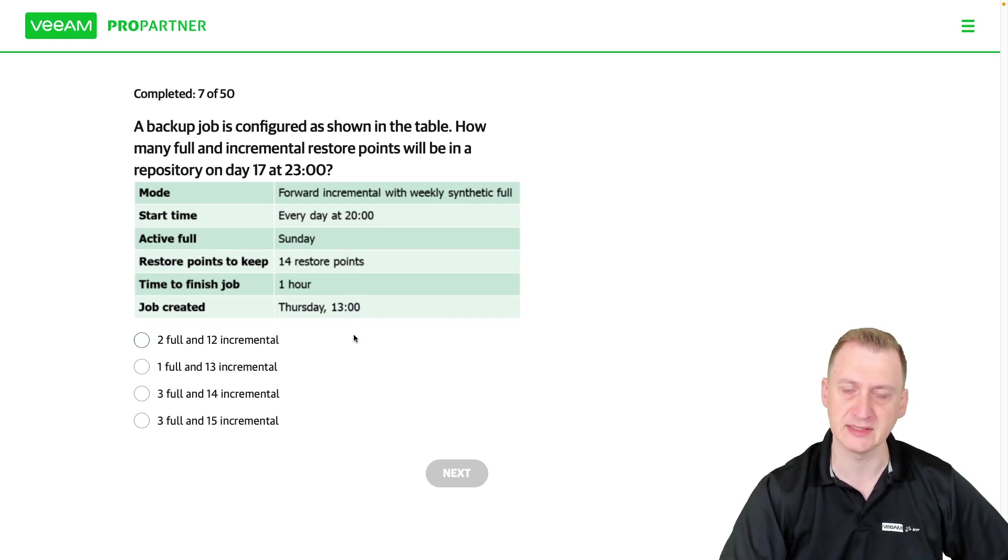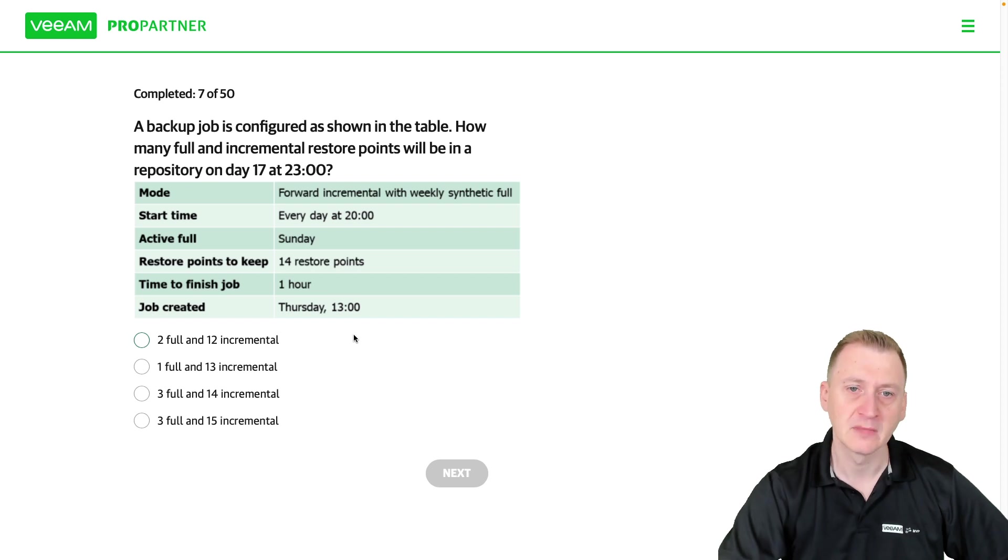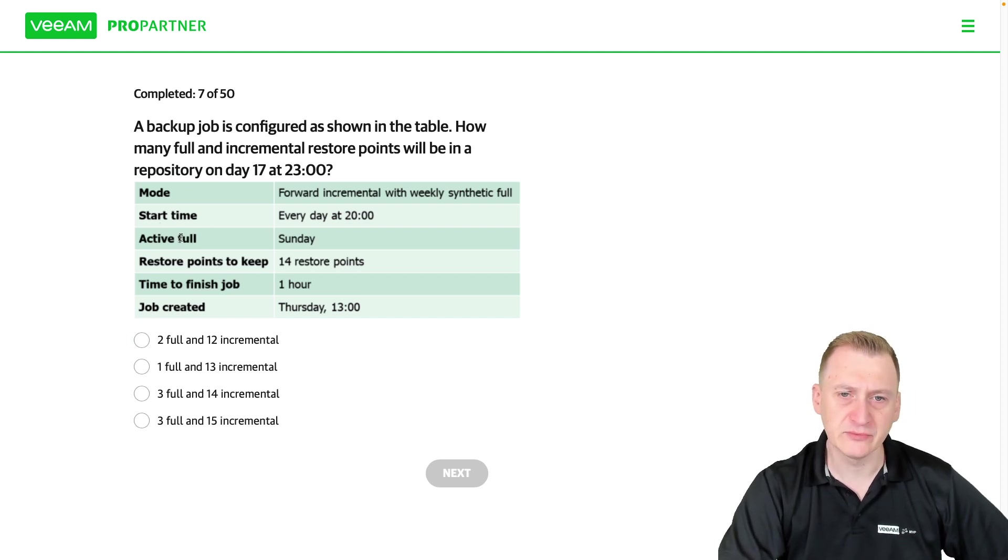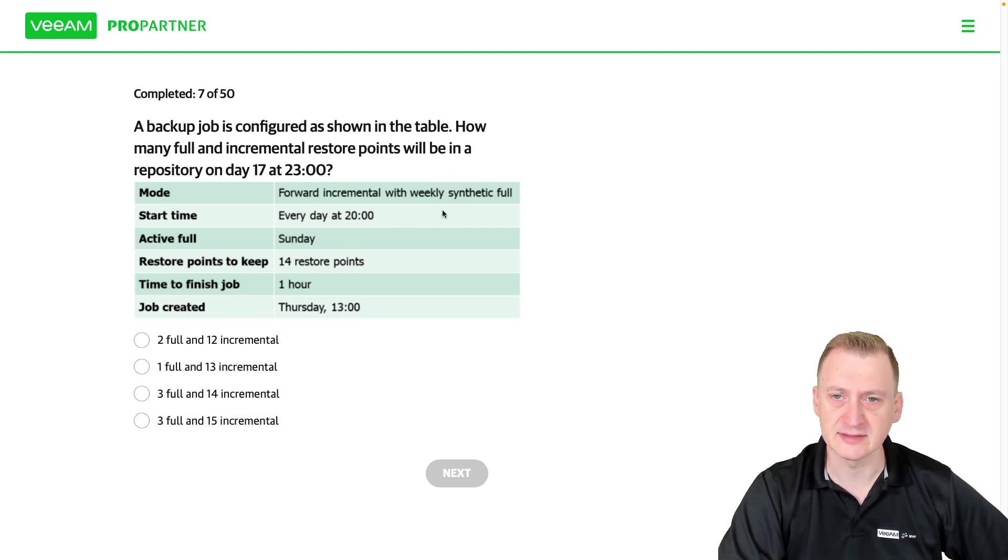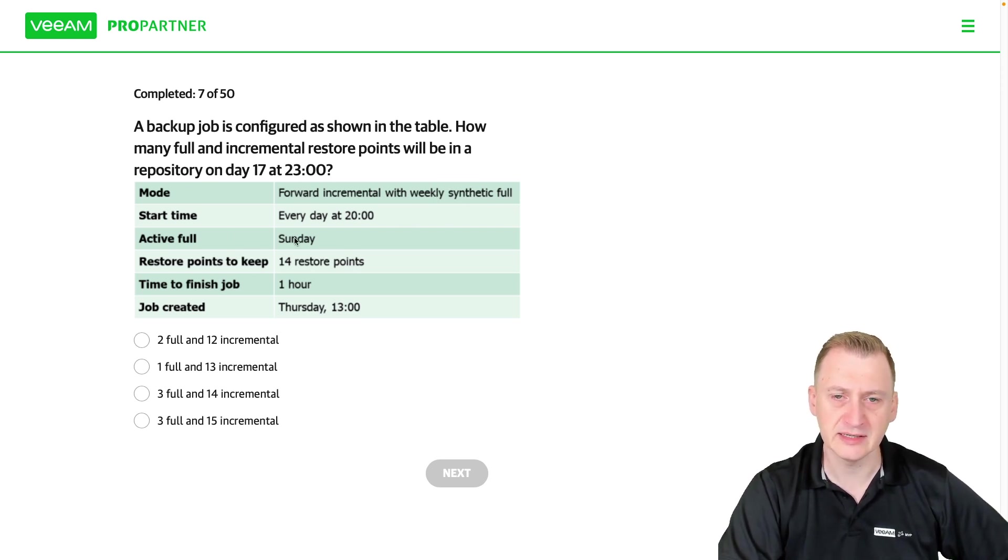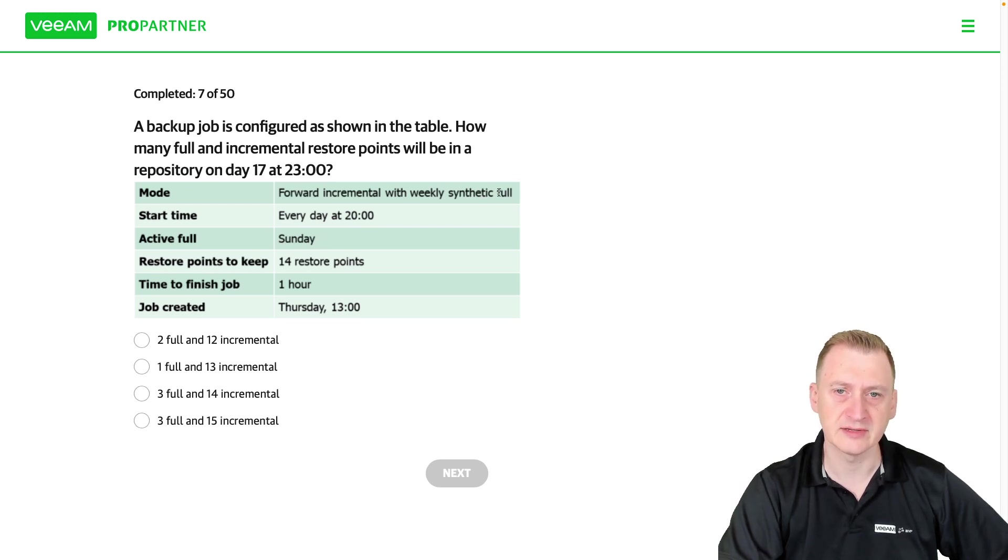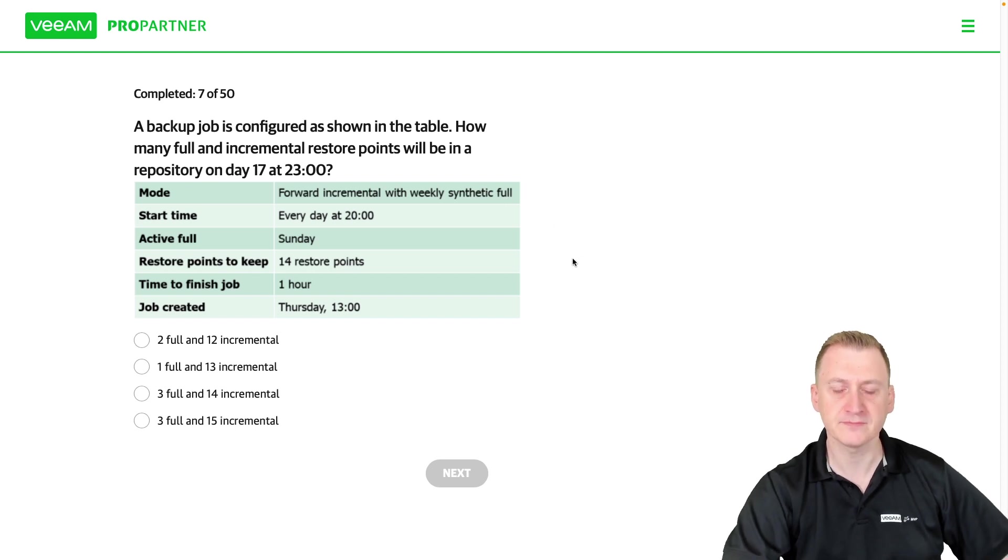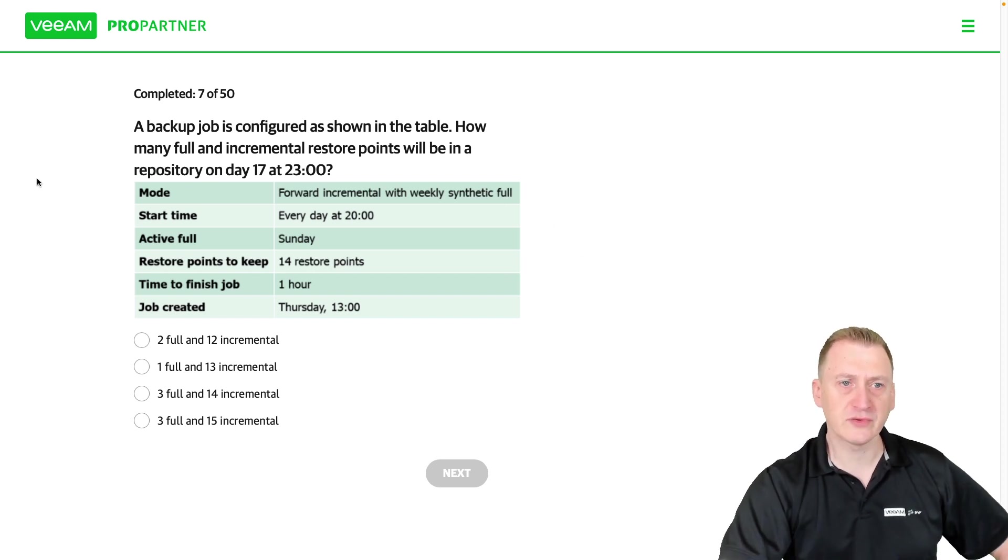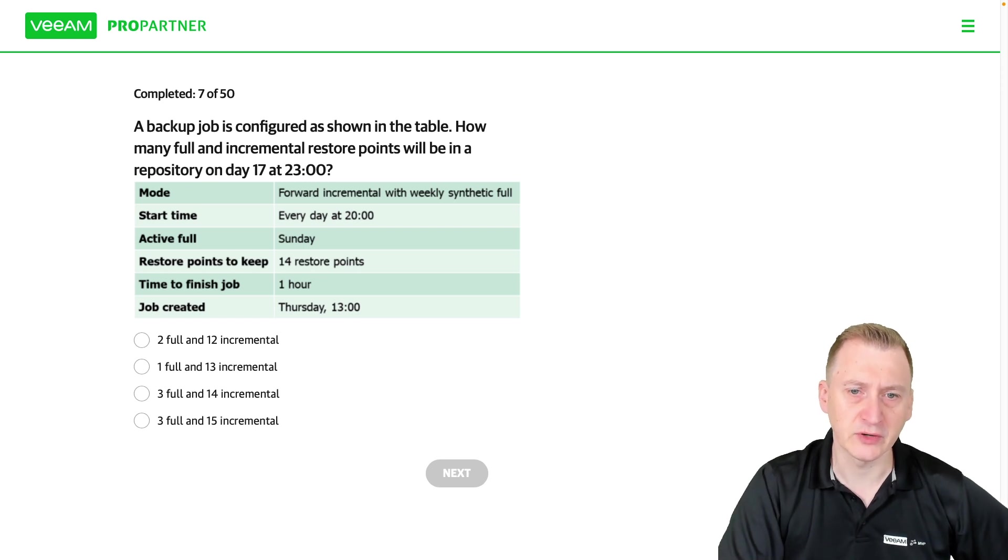So I don't really think this means it's an active full, that seems confusing. I think what it means is that this weekly synthetic full is getting created on Sundays because otherwise it doesn't specify when exactly these are being created. So let's try and think of this here, what are we going to have on our storage?